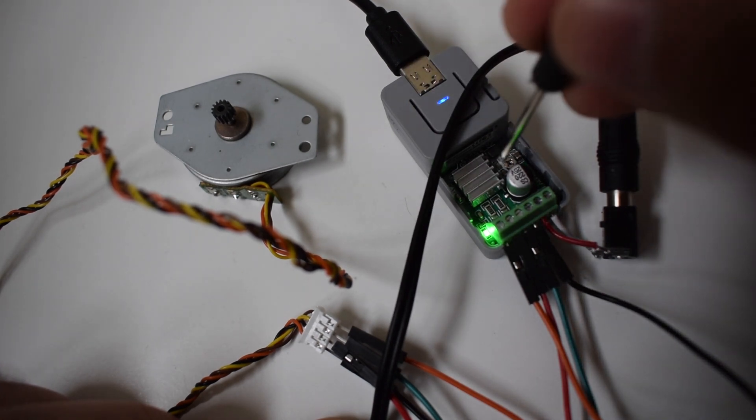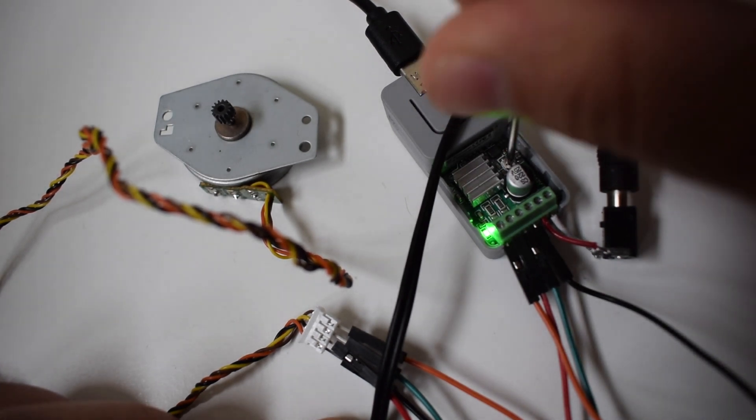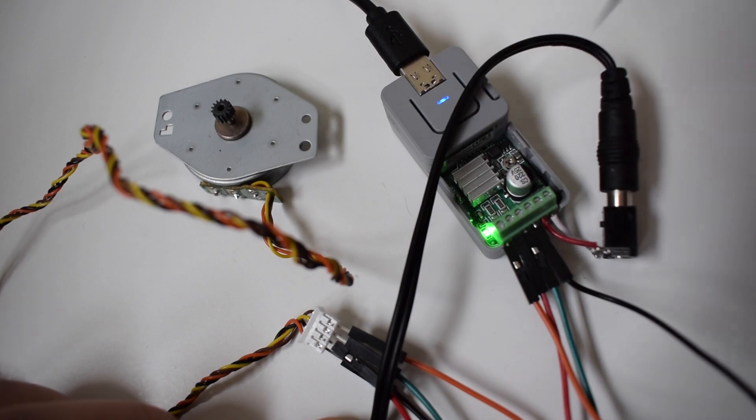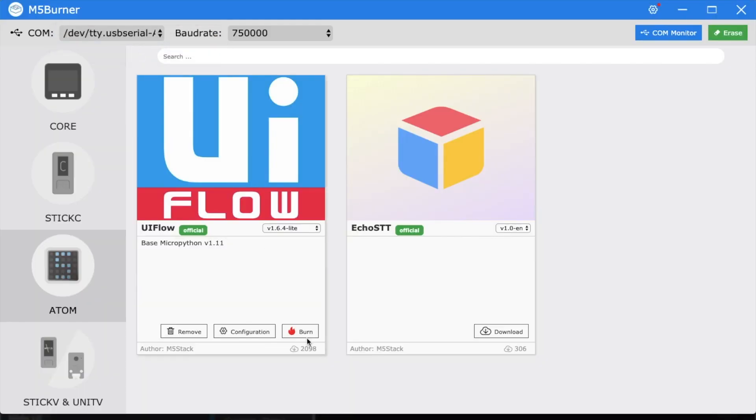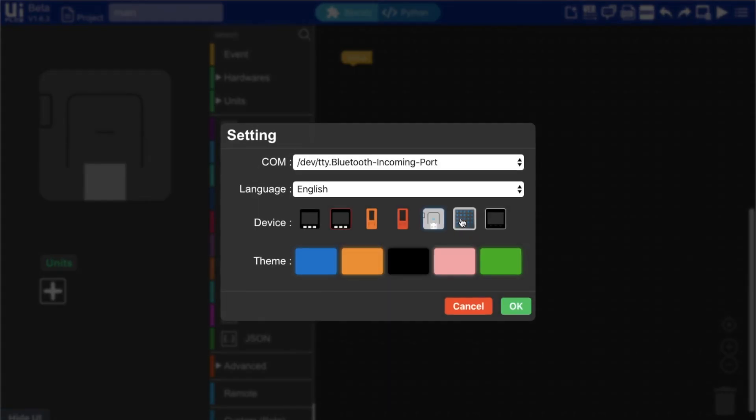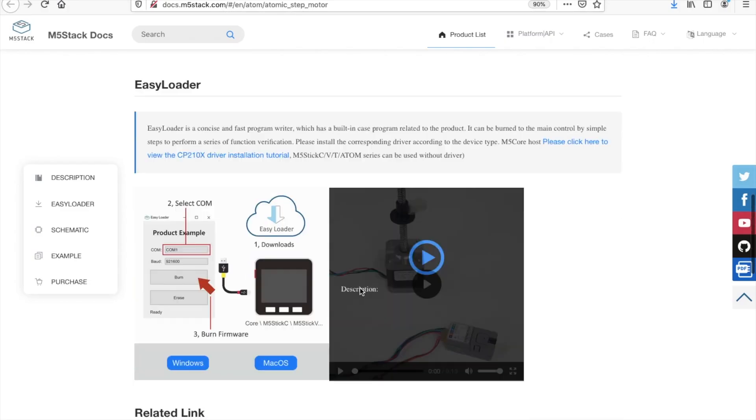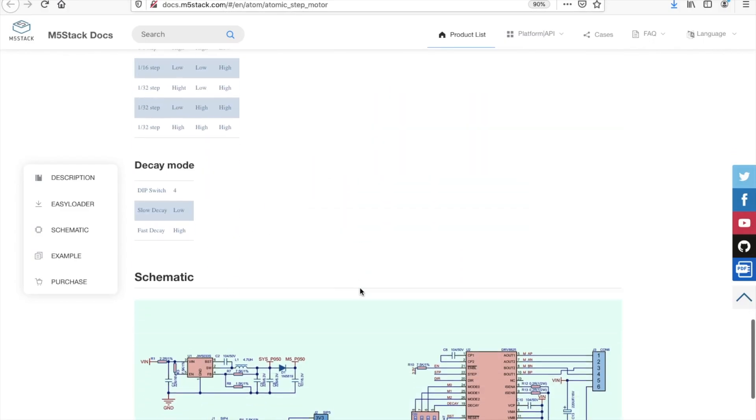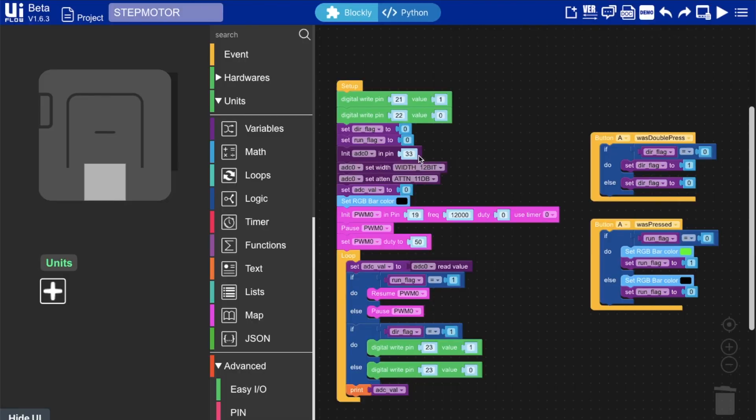Now we can see that everything is working let's get to programming it. First make sure you flash your atom light device with the latest UI flow firmware. An example UI flow program for the atomic stepper module can be downloaded from its documents page.